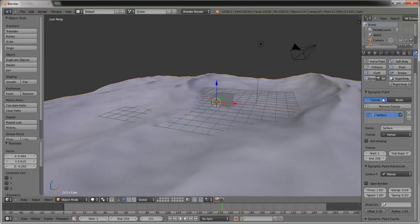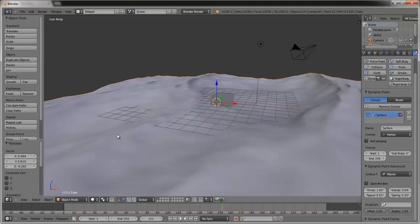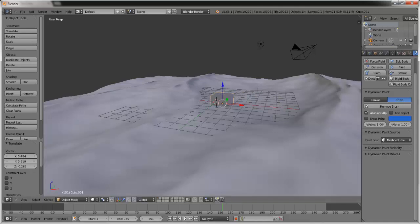To turn the wave speed down, right-click — we're on the Physics tab in Dynamic Paint — and adjust the speed value down. If you have more than 250 frames, make sure the start frame is set to 1 or whenever you want the waves to start interacting, and make sure the end frame is set to wherever you want it to end. Increase this if you've also increased your frame count.